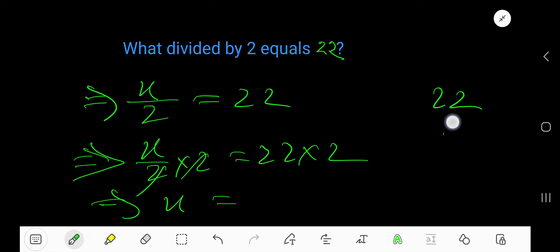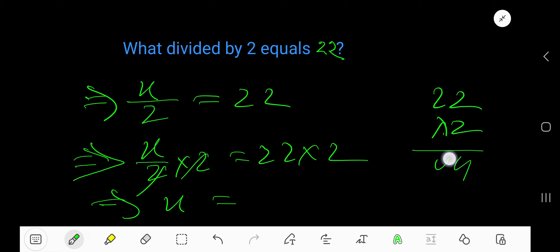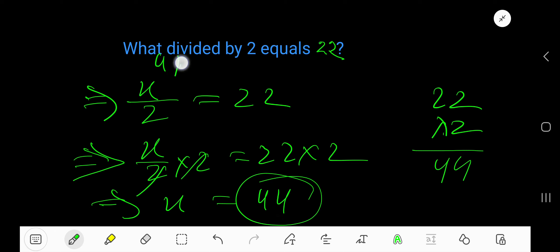...2 times 22 equals 44. So 44 divided by 2 equals 22.